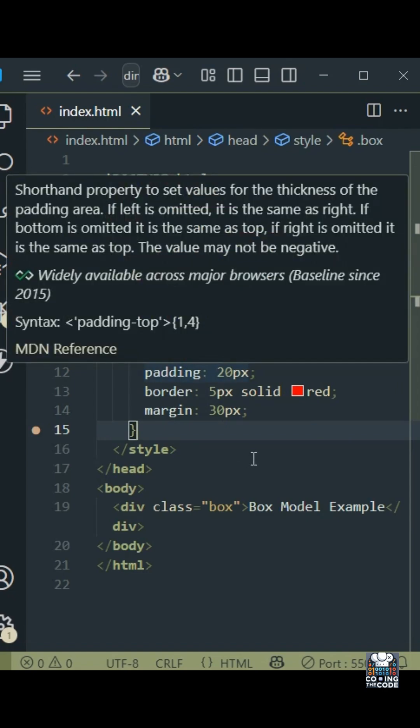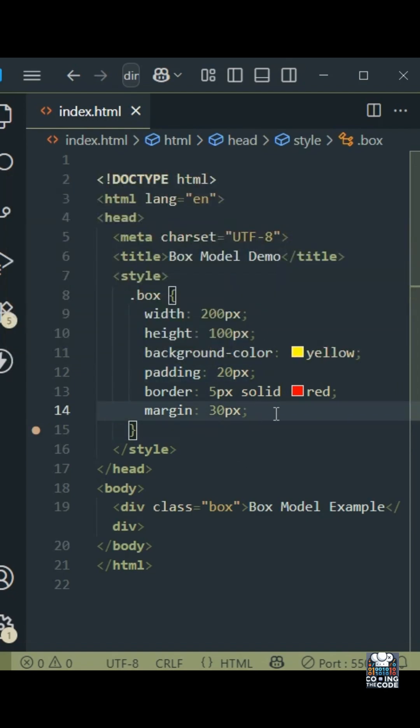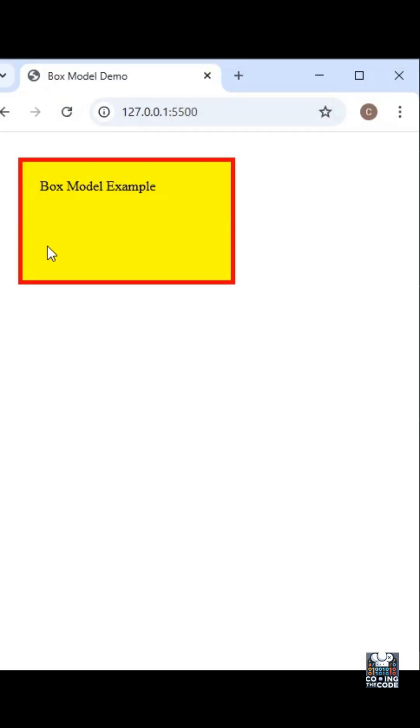Now let's look at the output in the browser. Over here we can clearly see we have our particular div with its styles.